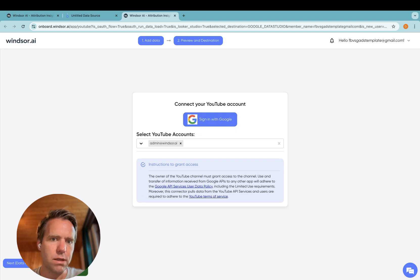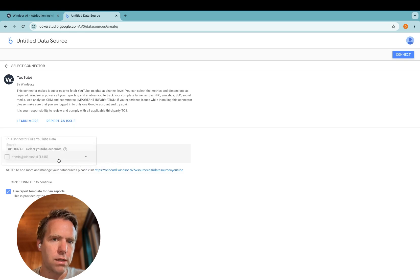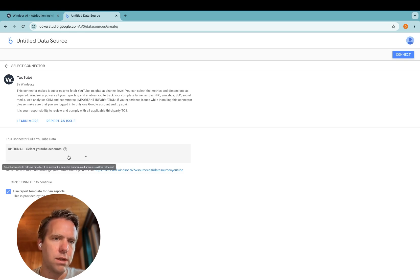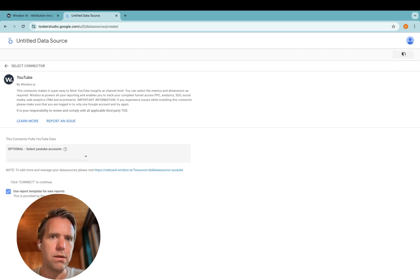And once this is done, there will be a green finish button. Now you can select the YouTube accounts. Not selecting a YouTube account here will then not filter the YouTube accounts, meaning you will get data from all the YouTube accounts you have connected, which is what I will do. Click connect.